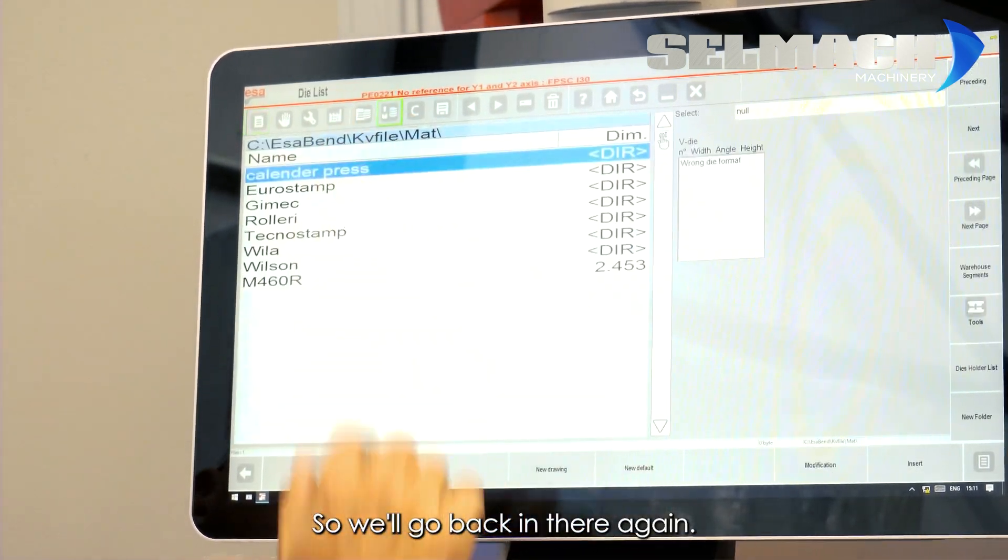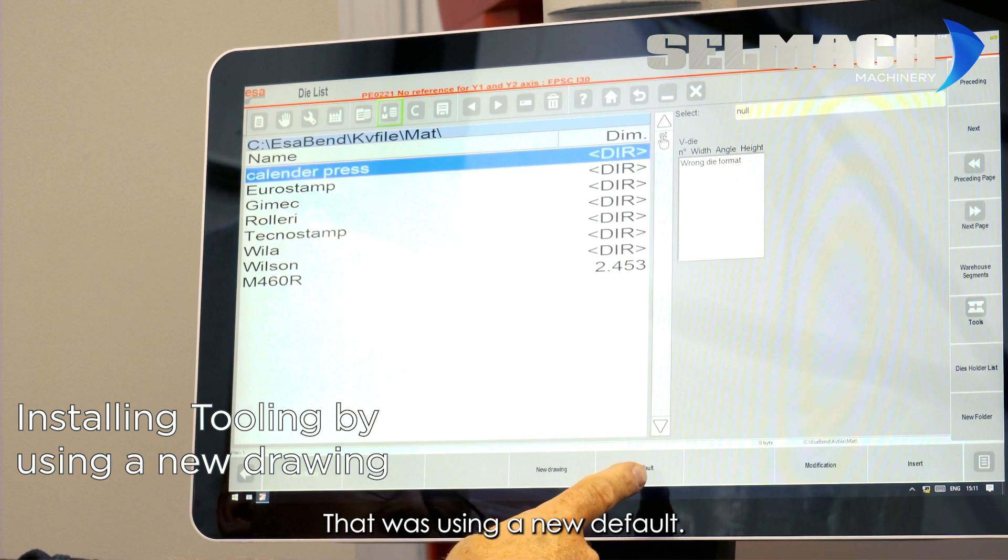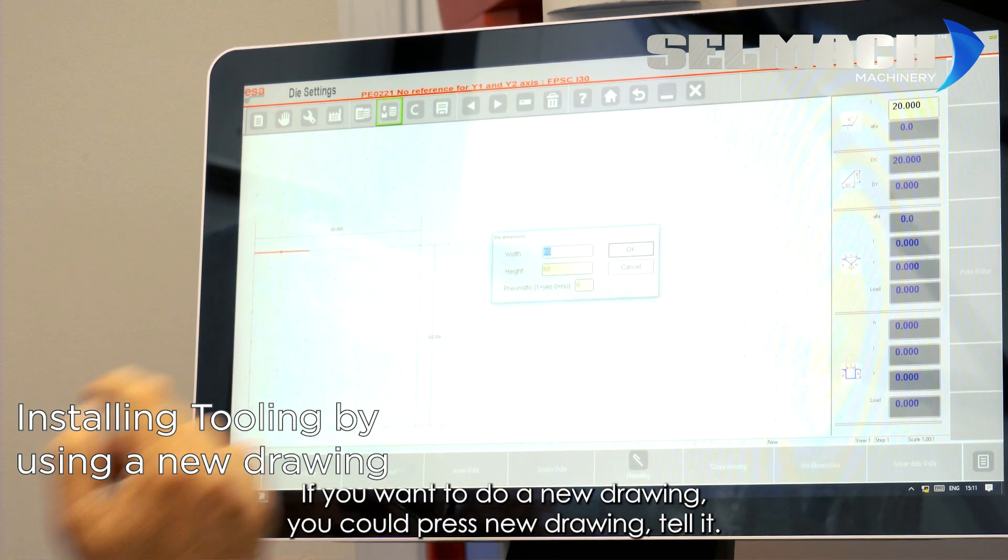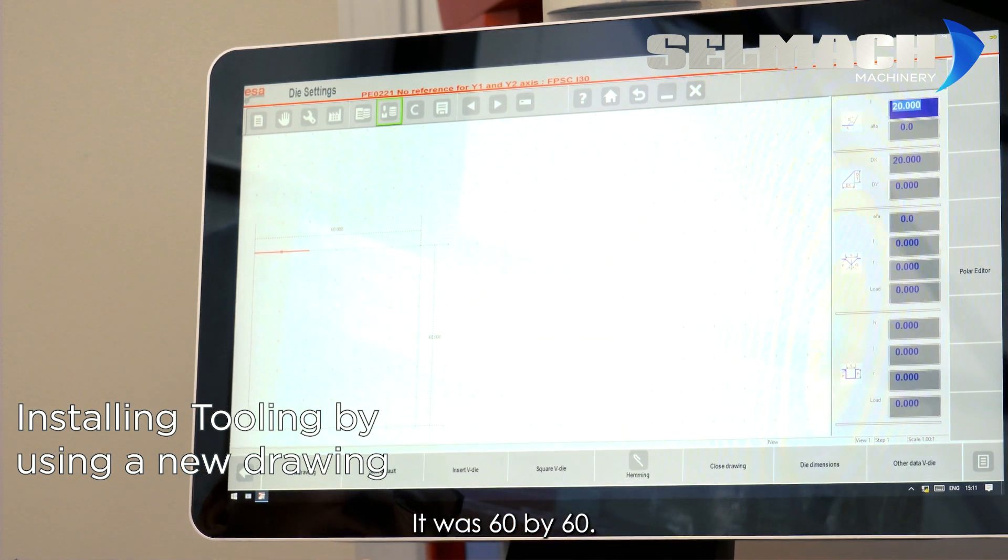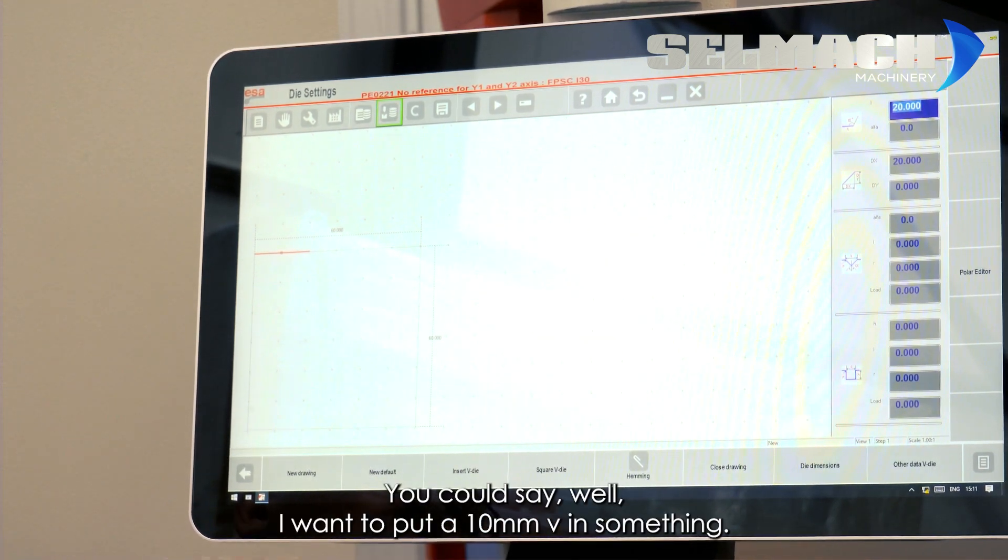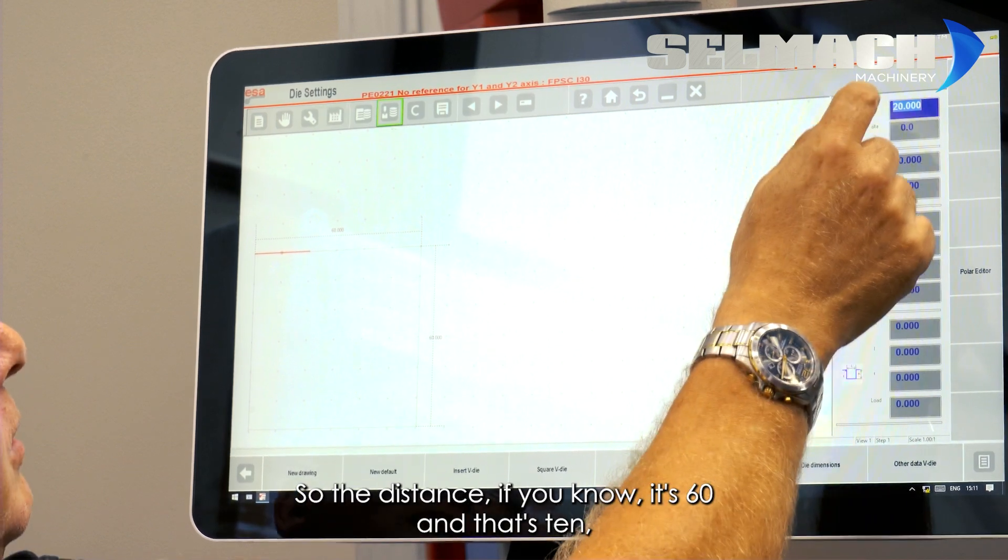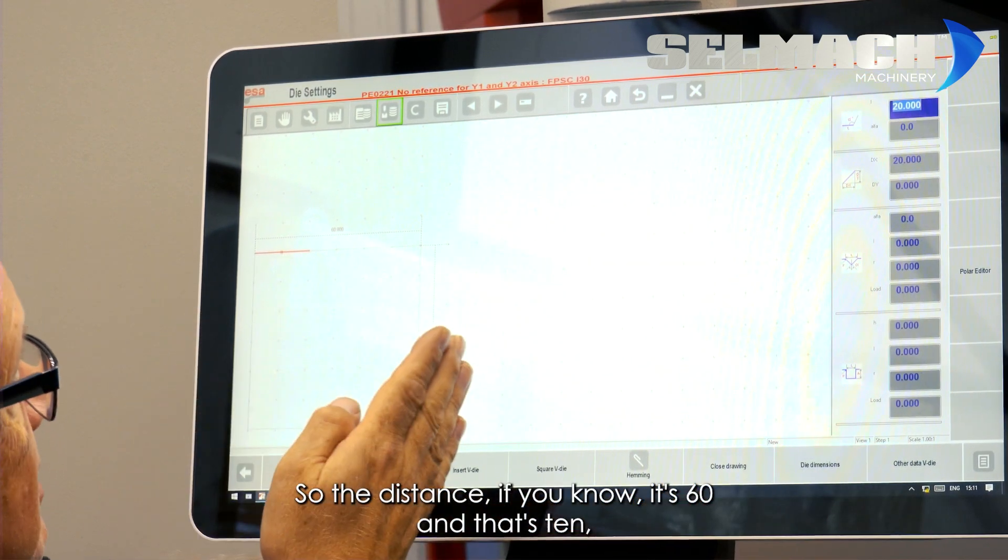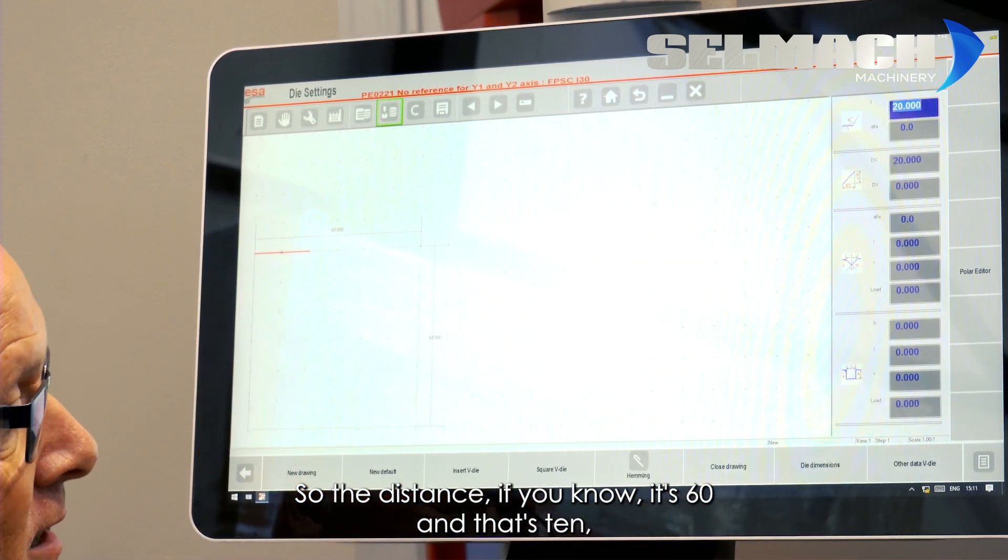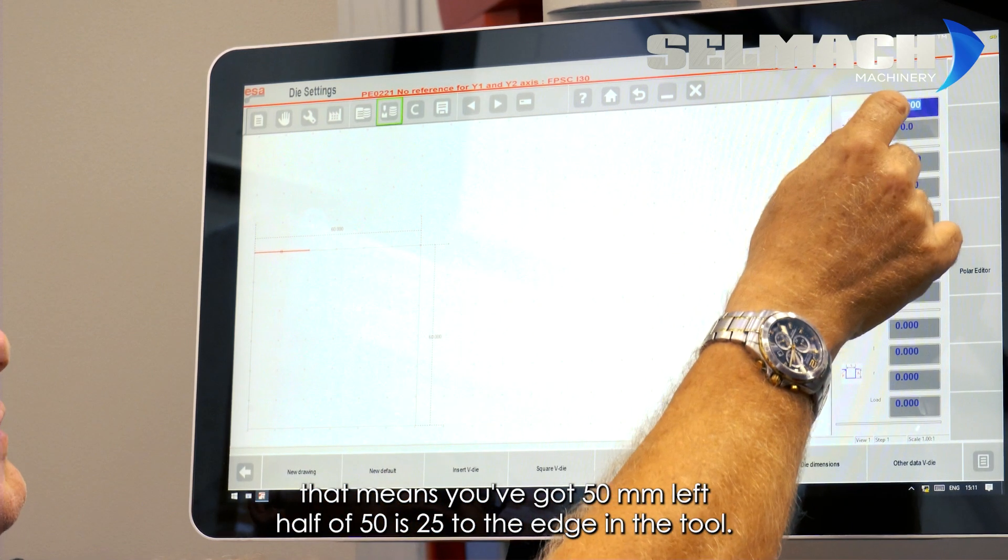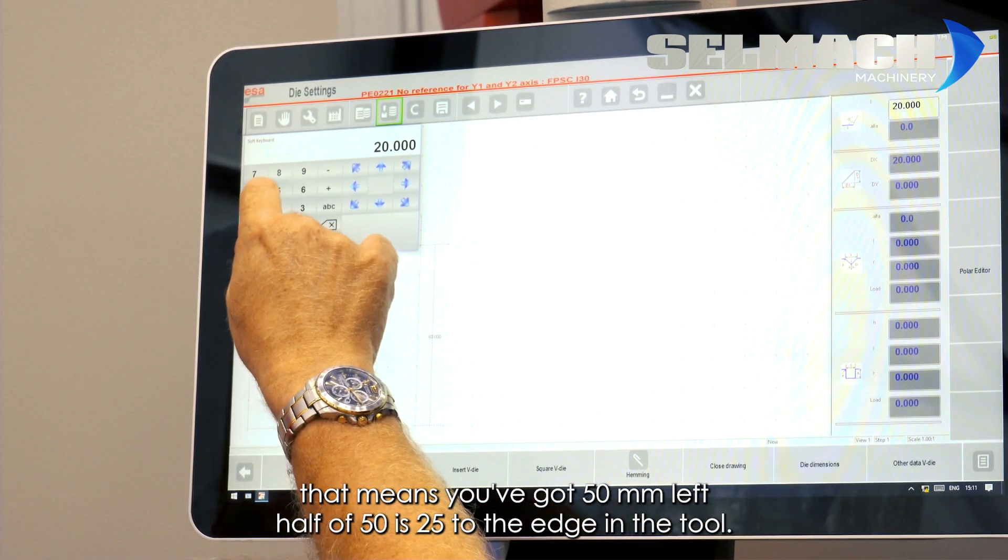We'll go back in there again. That was using a new default. If you want to do a new drawing, you could press New Drawing, tell it it was 60 with 60. You could say, well, I want to put a 10mm V in something. So, the distance. So, if you know it's 60 and that's 10, that means you've got 50mm left. Half of 50 is 25 to the edge of the tool.